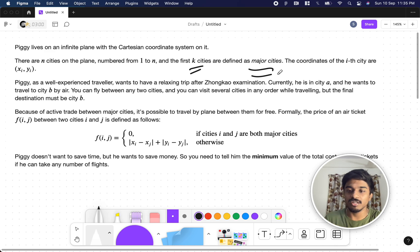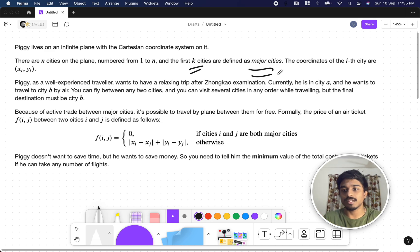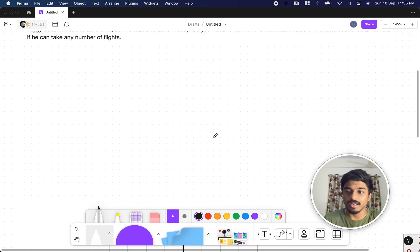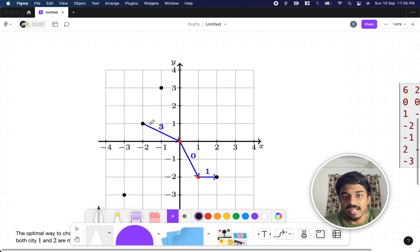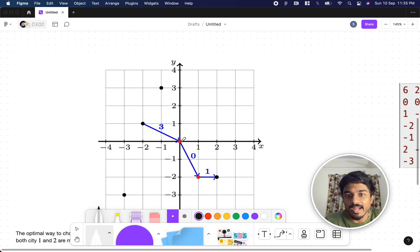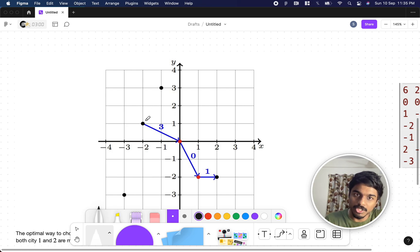The coordinates of each city i are represented by xi and yi. You can see these dots — those are the cities — and the red colored dots are known as major cities.